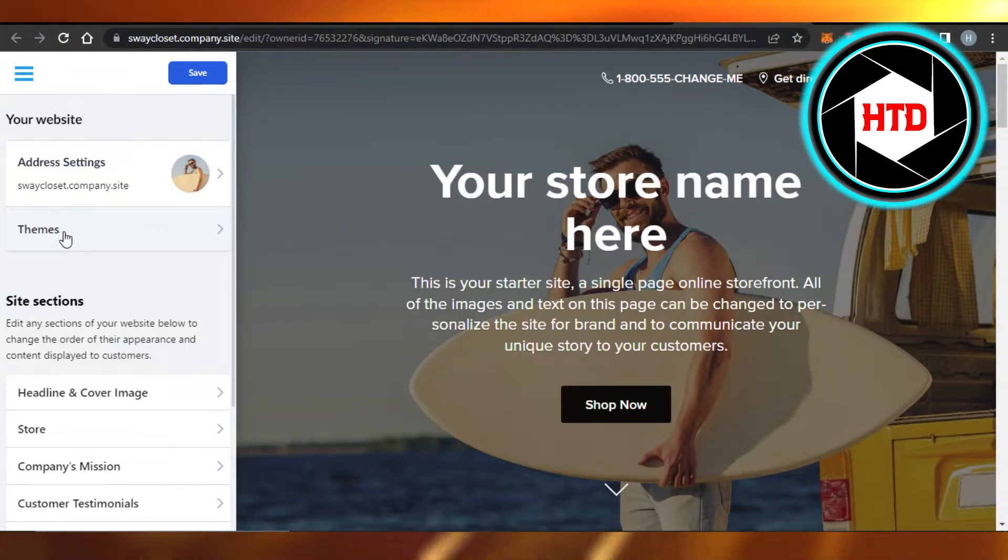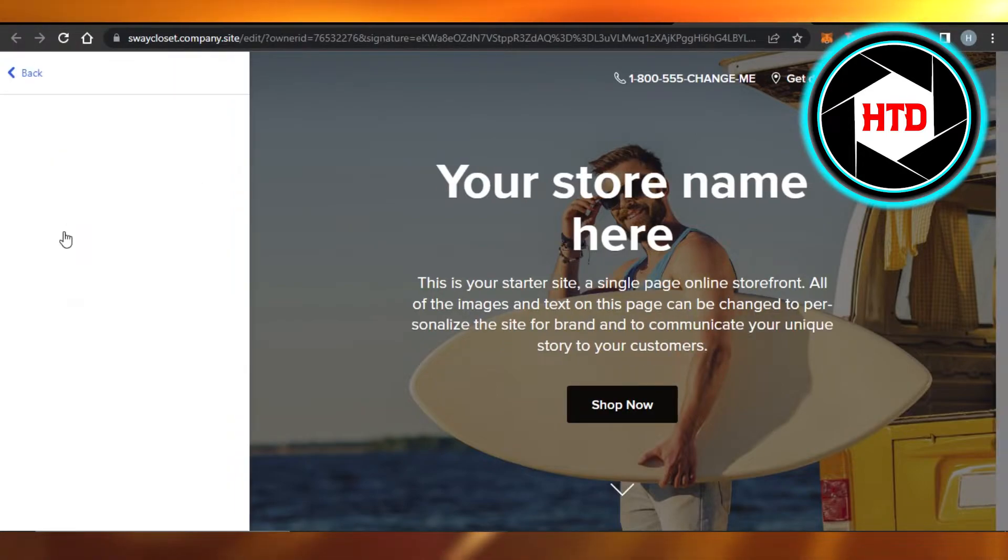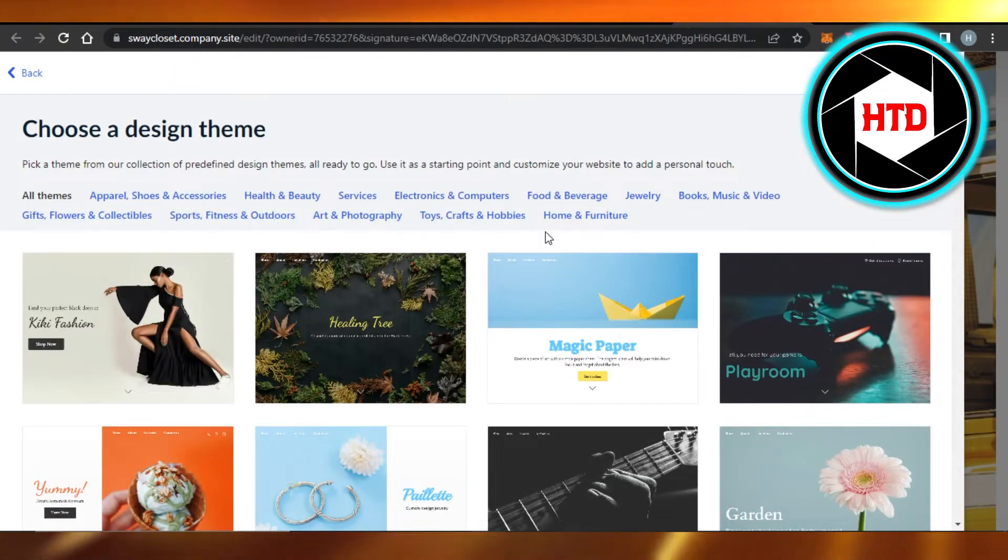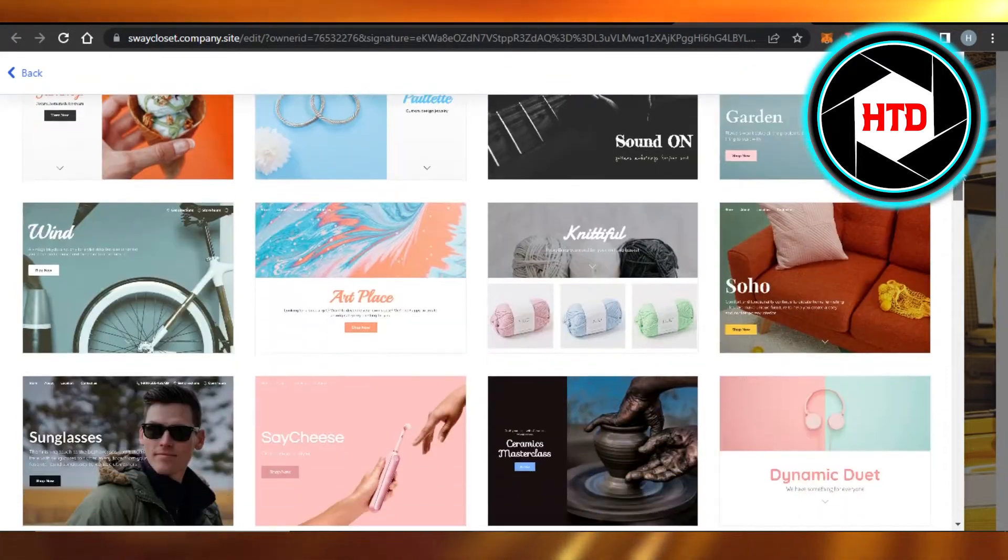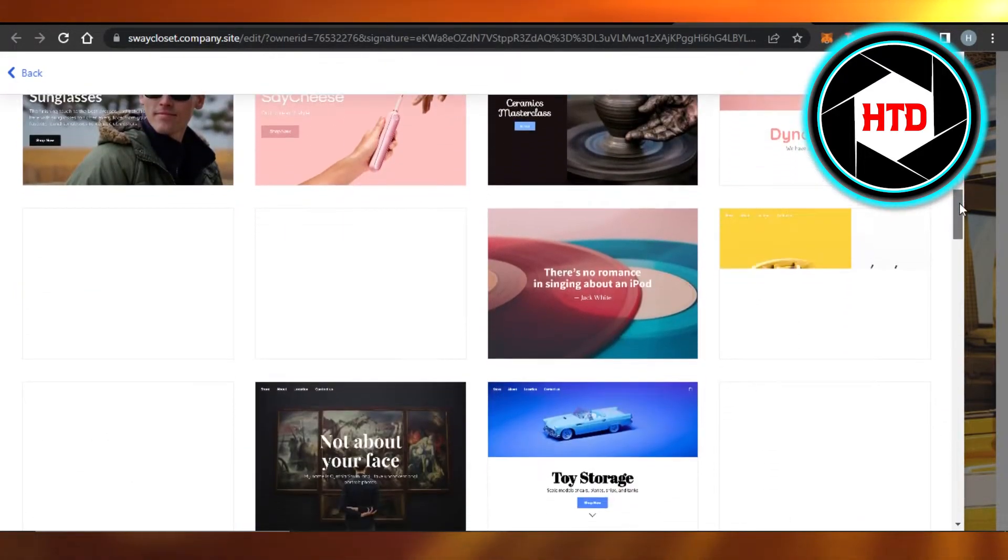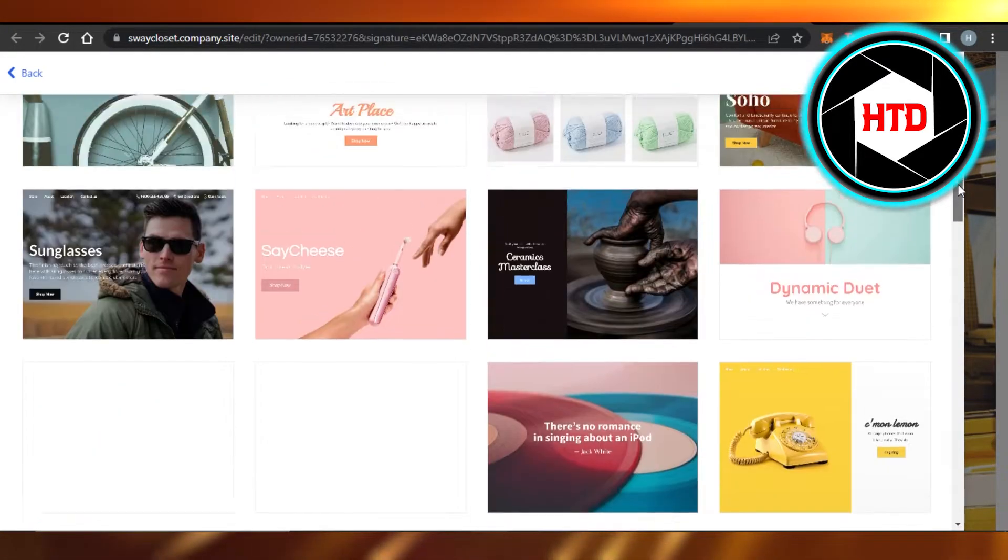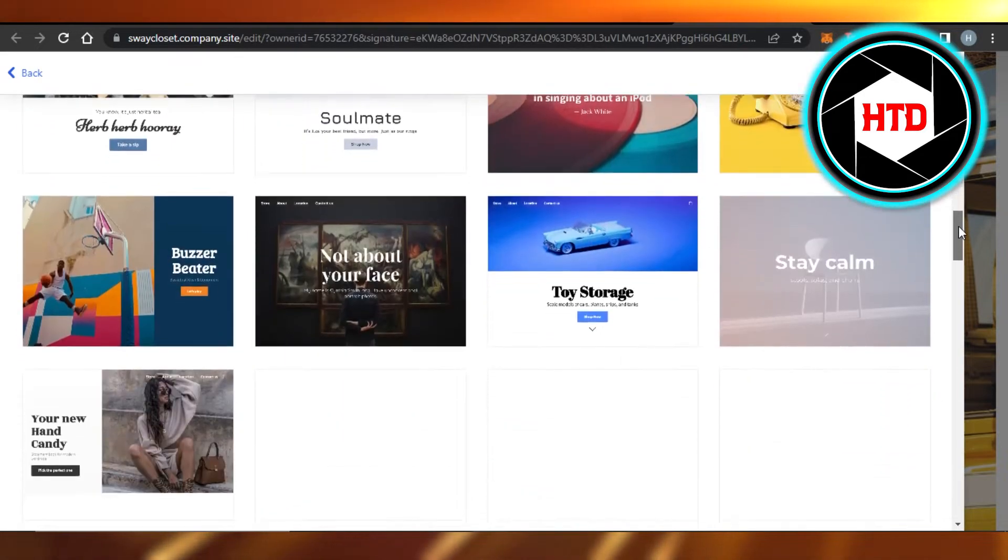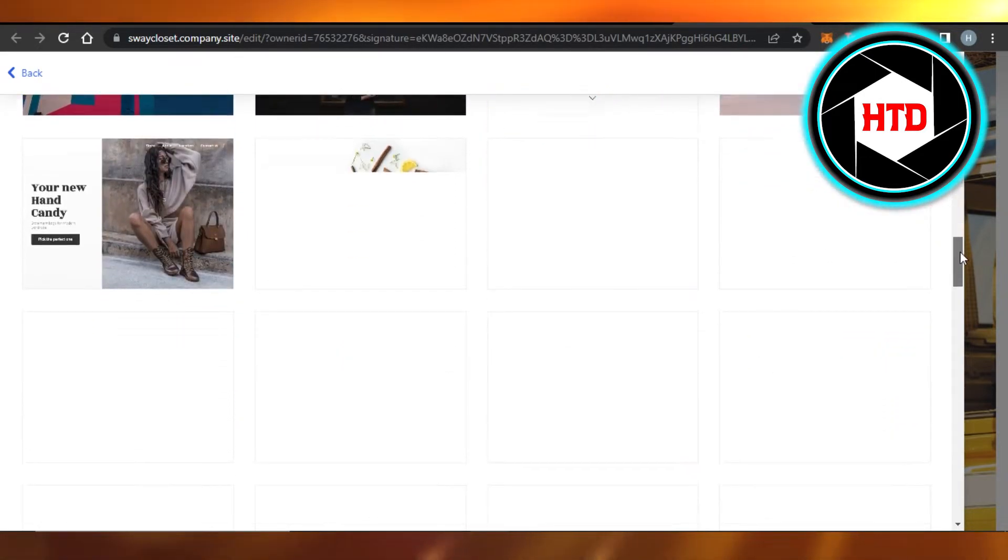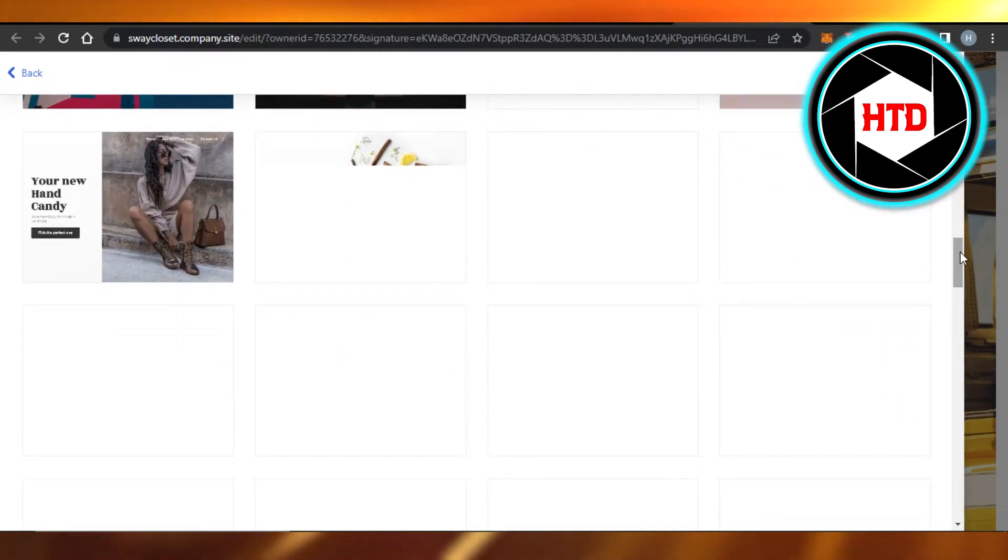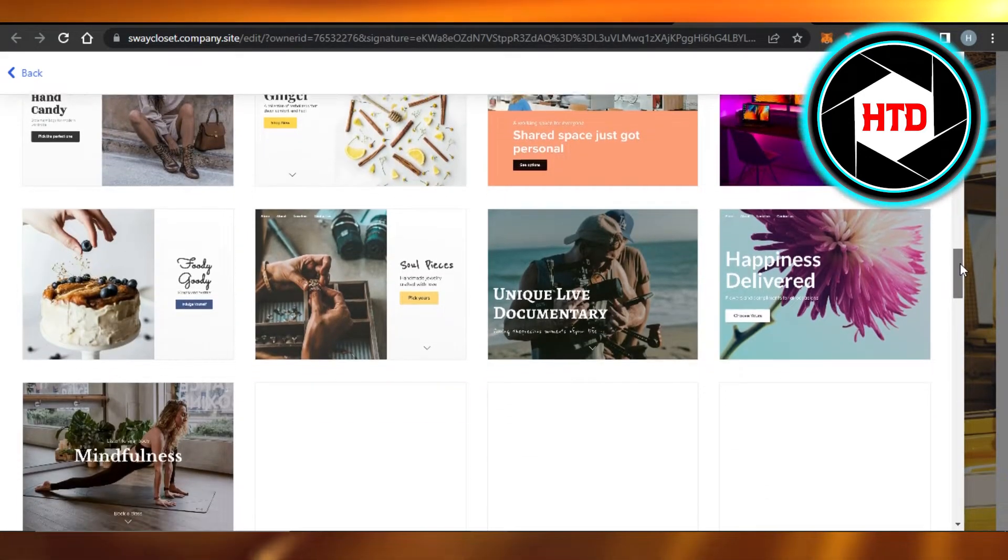find the option right here, Themes. Click on it and it will open up different themes available on Ecwid for you. And now you can choose any of the available theme and that theme will be set for your store.